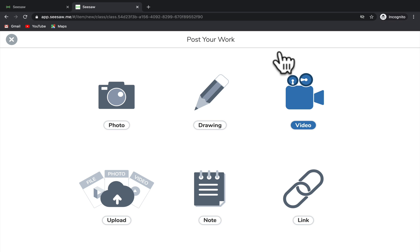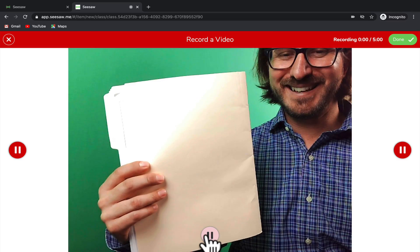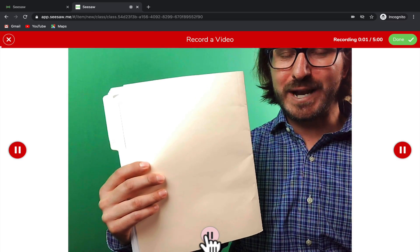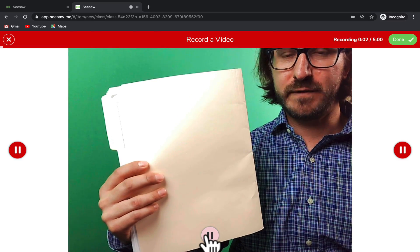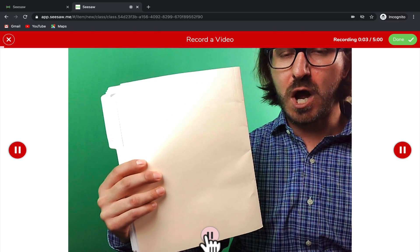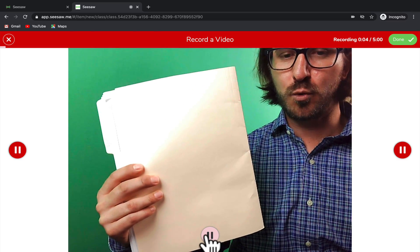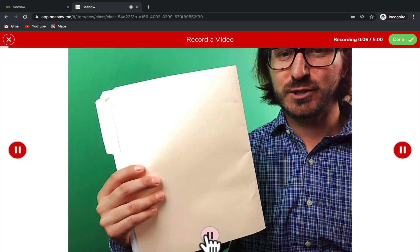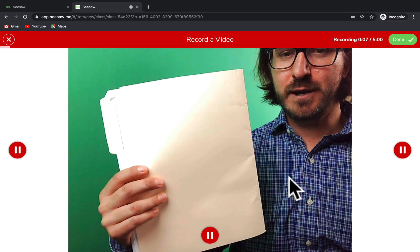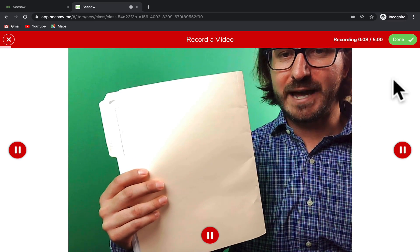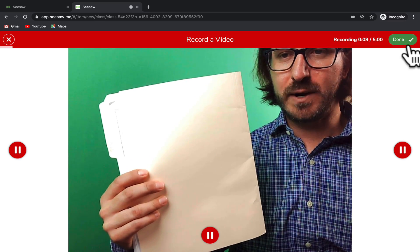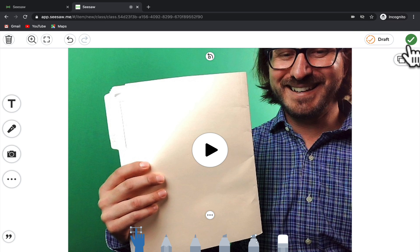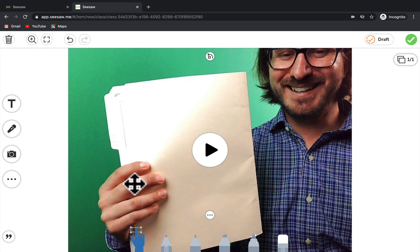Video will just take a video from your web camera in the same way that we took a photo. So here you could actually record a video of yourself talking about your work and then you could submit that to your teacher. Once you're done with that video, go up to the green check, then you'll be able to listen to that video again and use all the same annotation tools as you did with the picture.